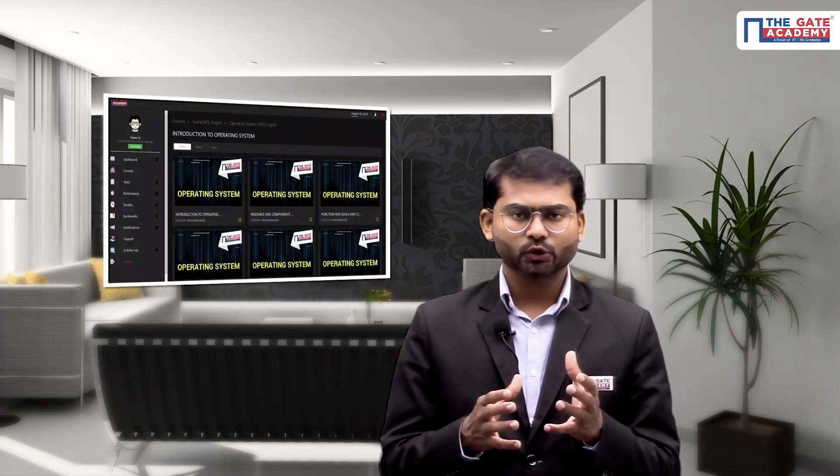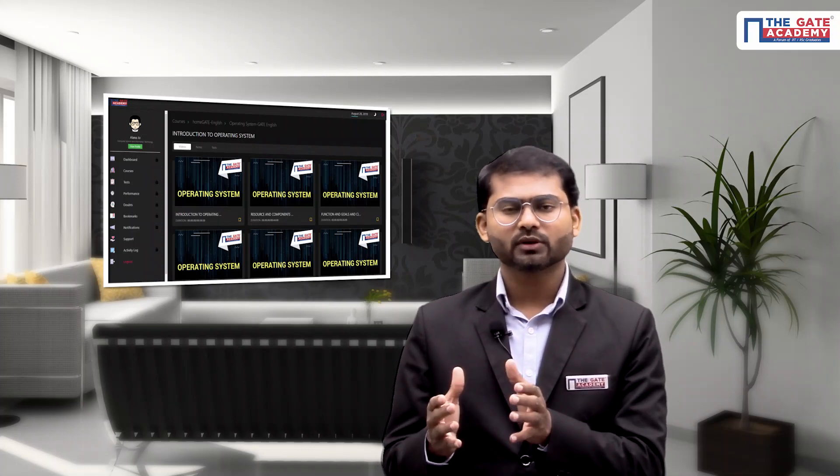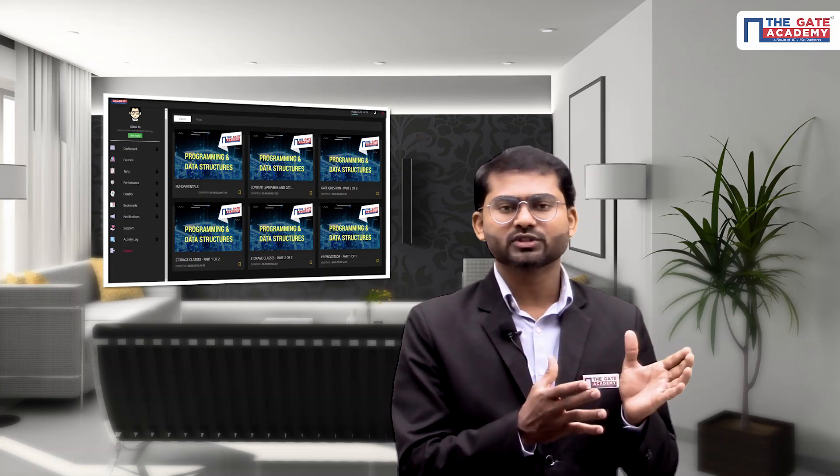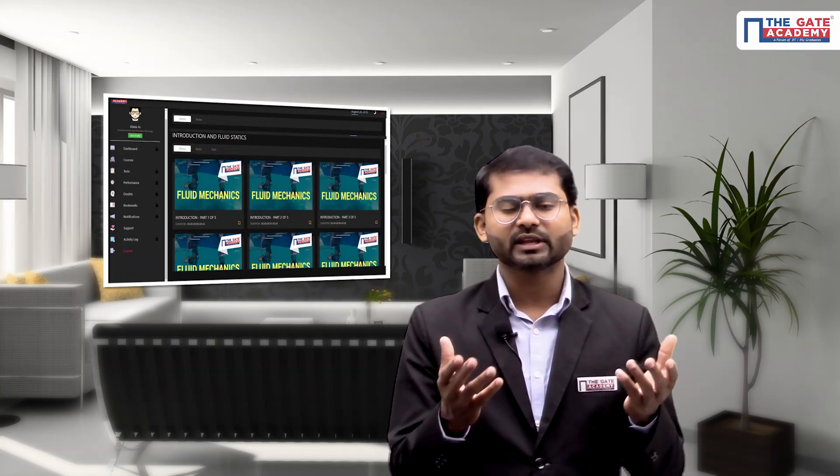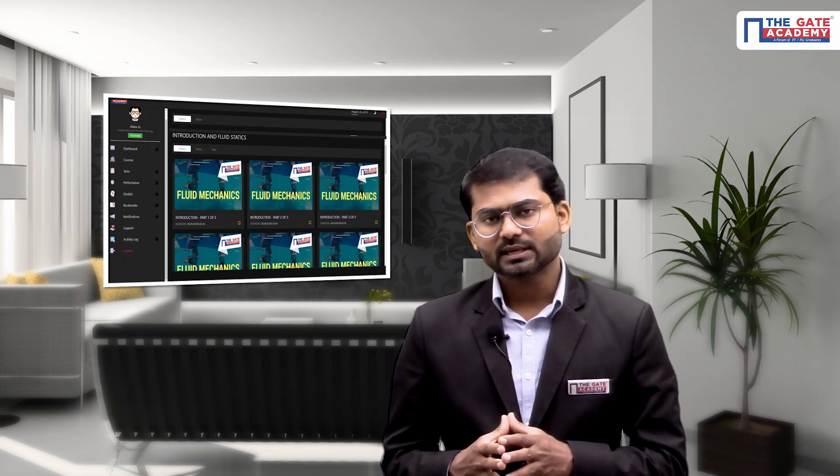This feature of recorded videos is not only for Home Gate students but also for students enrolling in our physical coaching centers in various cities across the country. I can proudly say that the Gate Academy is the only institute in the country that provides these recorded videos as a complementary product along with your classroom or live lectures, depending on the type of enrollment you take.